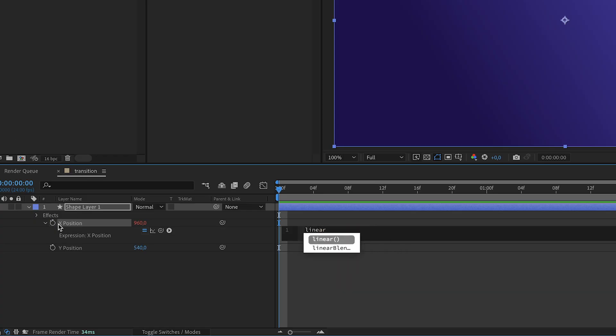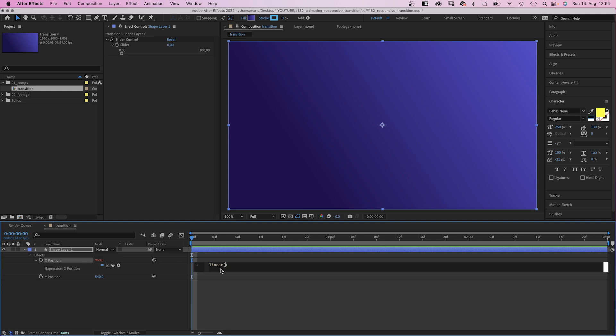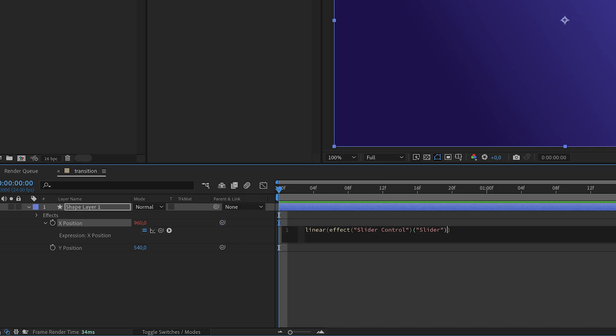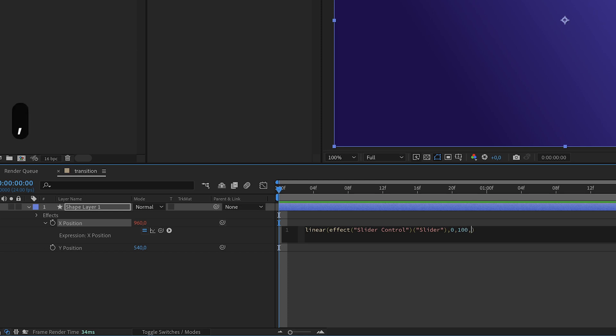Alright, we add the linear expression to the expression field. Click inside the parenthesis and use the pickwhip tool to link to the slider property. That's our variable. Comma. Then the min and max value 0,100, like in the slider control.